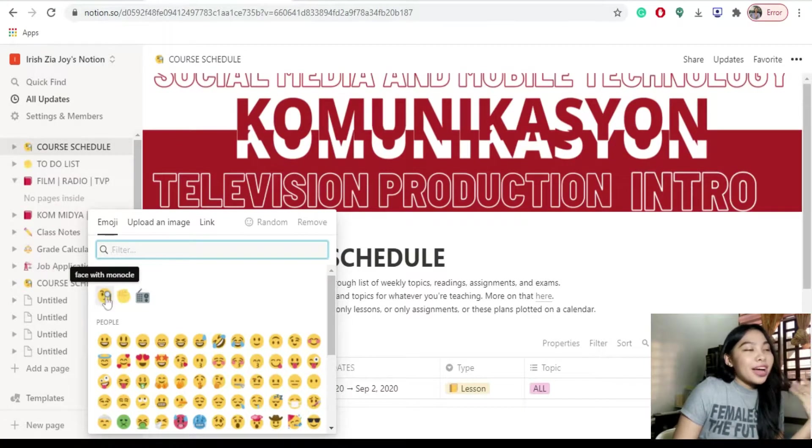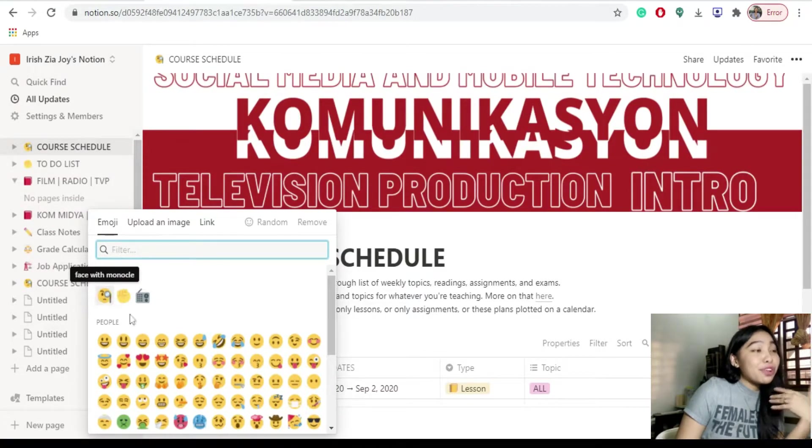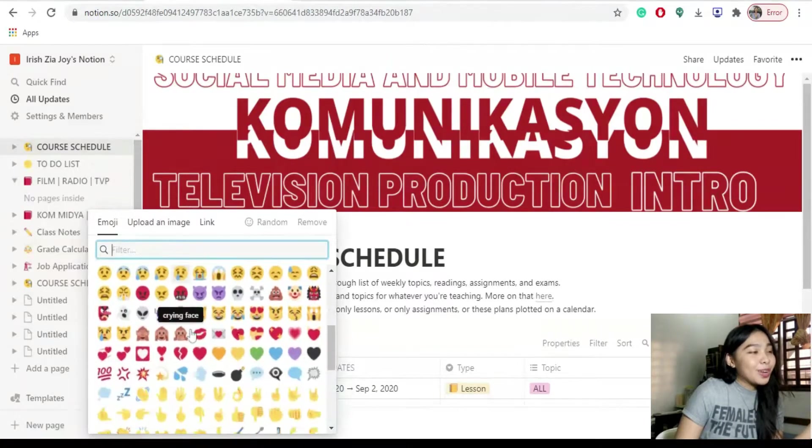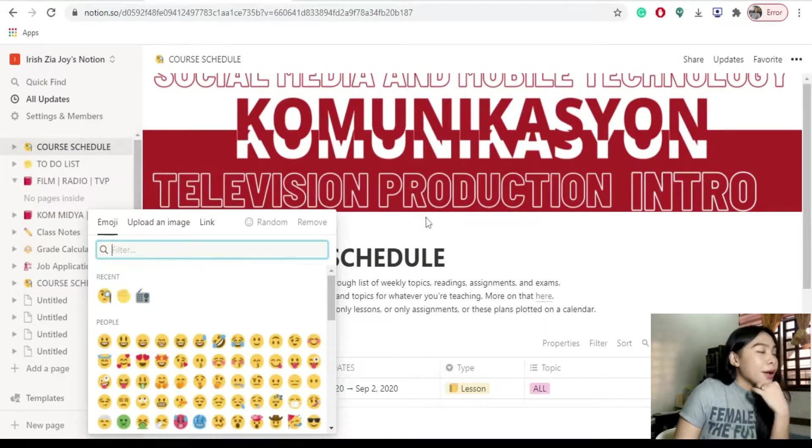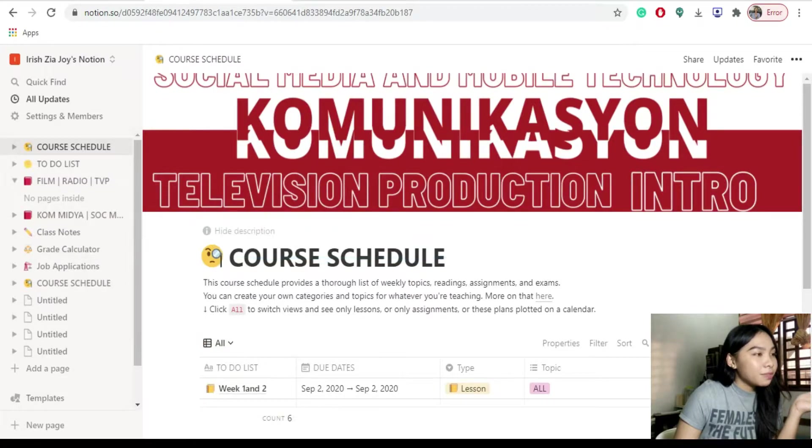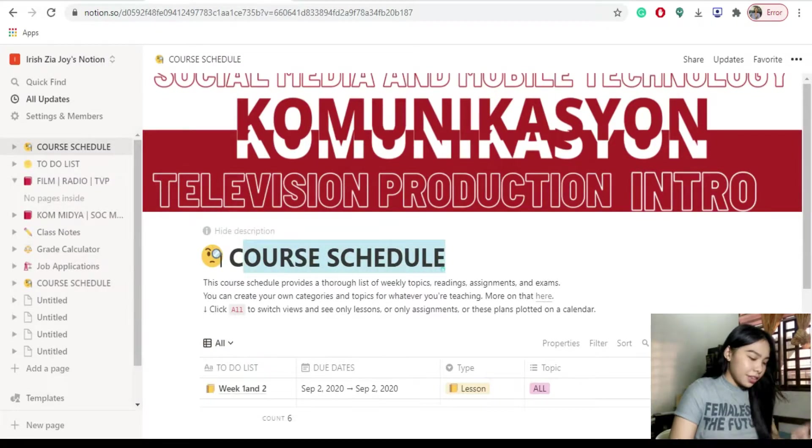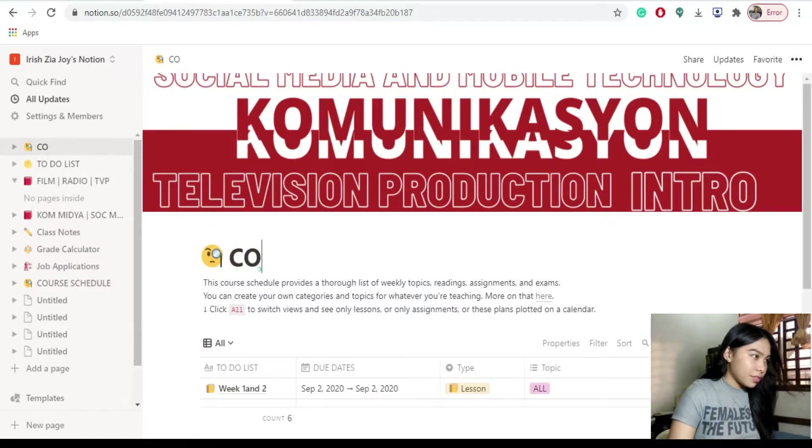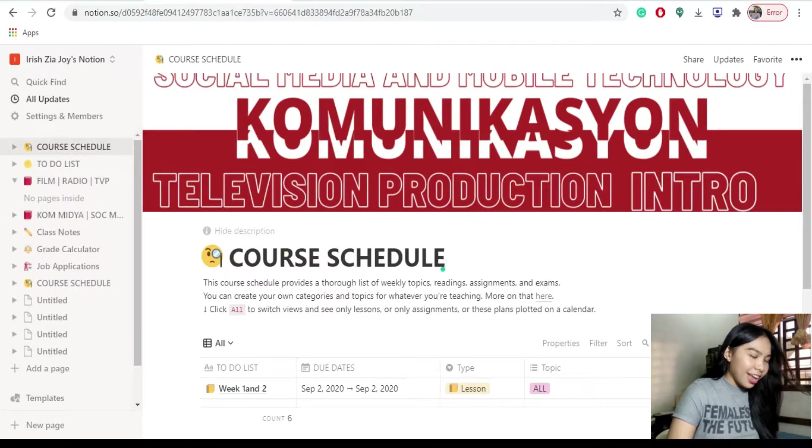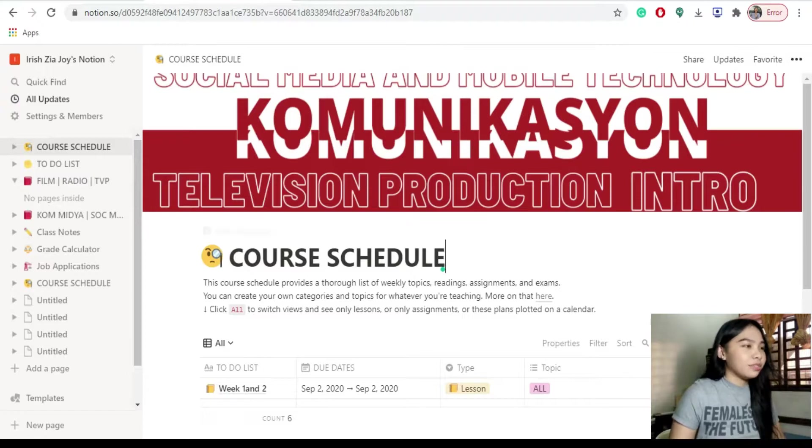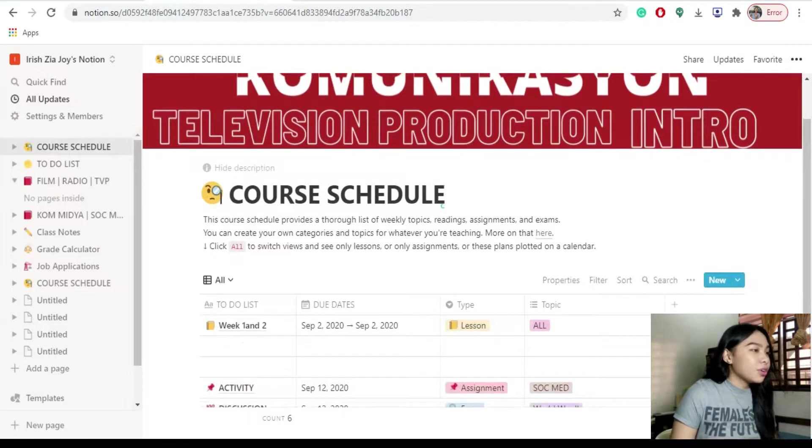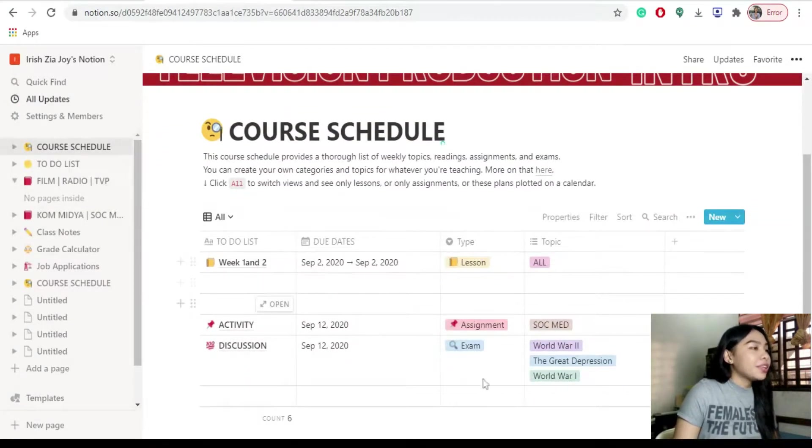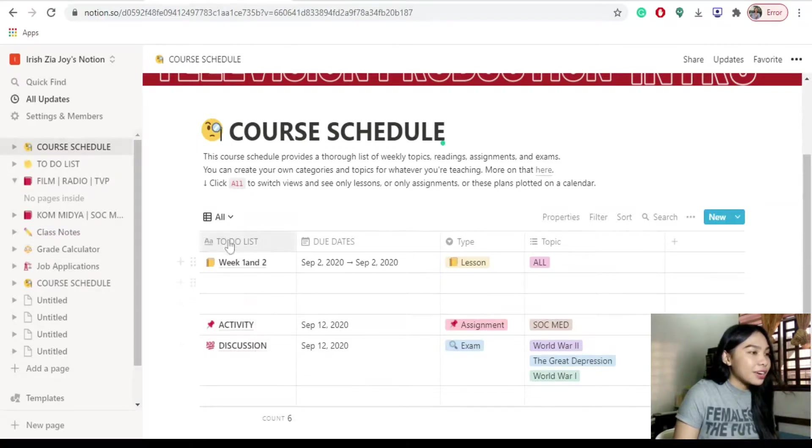Dito niyo magpapakita kung ano yung naka-fill niyo dun sa certain page na yun o sa certain subject na ilalagay niyo dun. Kapag gusto niyo palitan yung title, just click the title. Palitan niyo siya. Sa baba, pwede din kayo mag-add ng list. Pag mag-add kayo ng list, hanapin niyo lang din yung plus button right here.